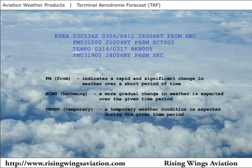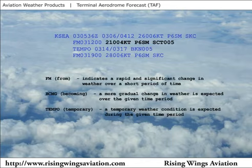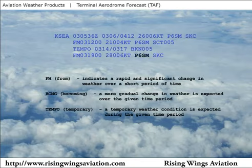After 1700 Zulu, this temporary condition should end and the weather should once again become winds 210 at 4 with plus 6 miles of visibility and scattered clouds at 500 feet. From 1900 Zulu, light west winds are forecast at 6 knots with plus 6 miles of visibility and clear skies.